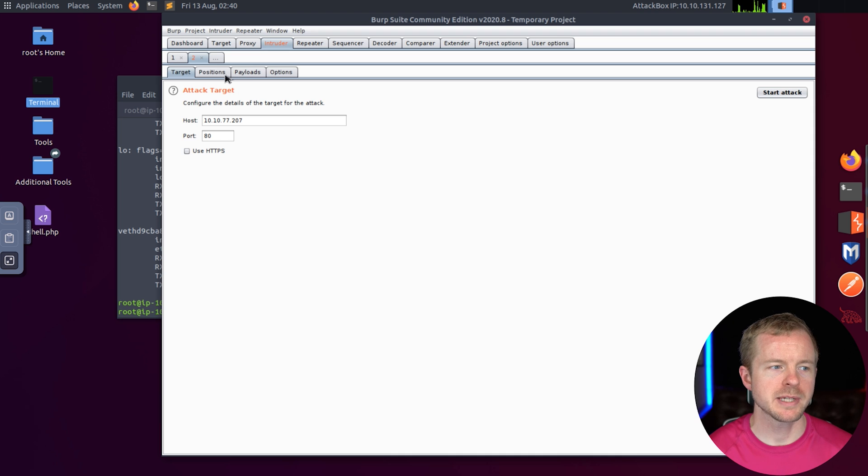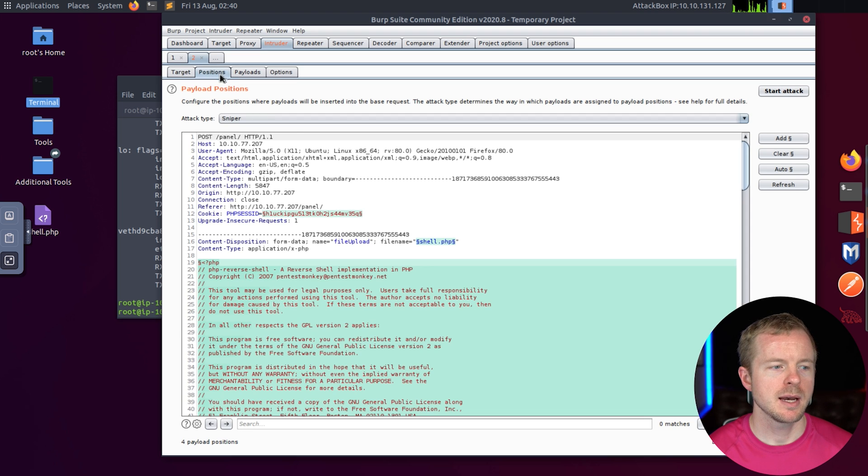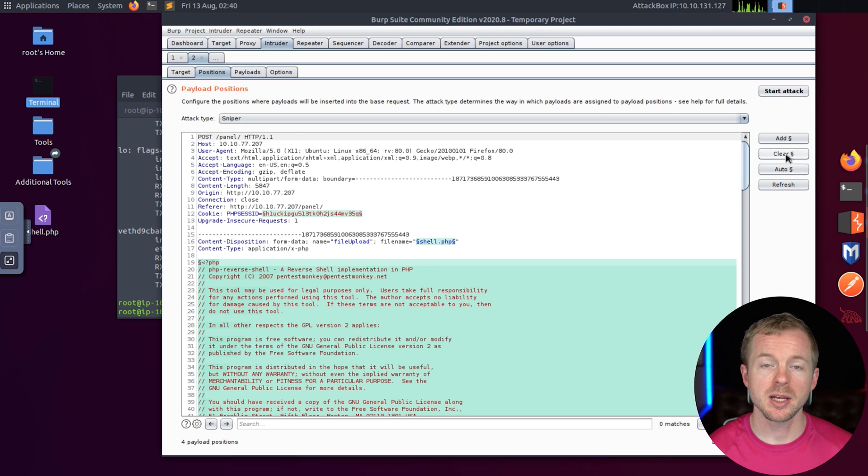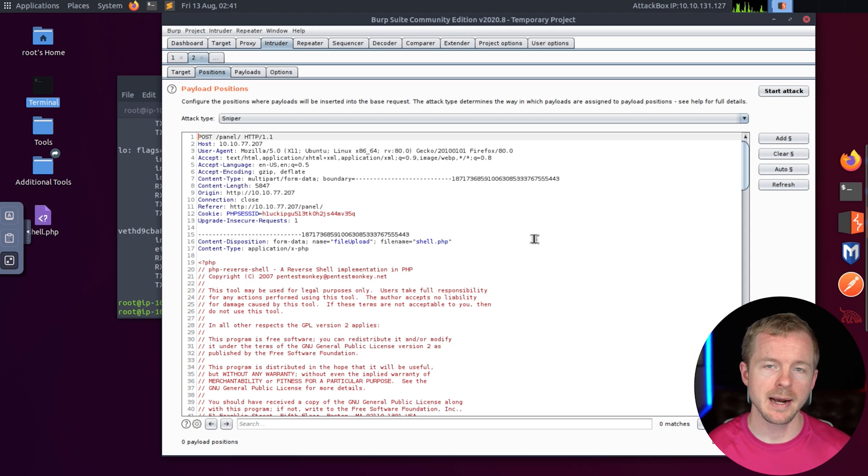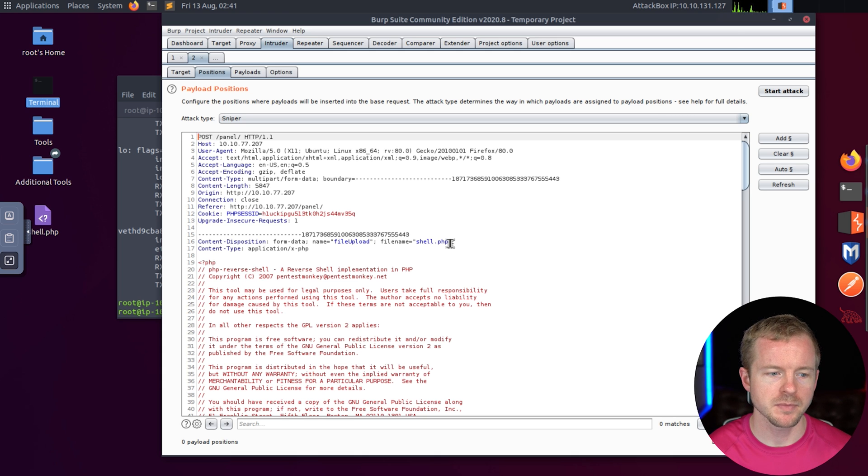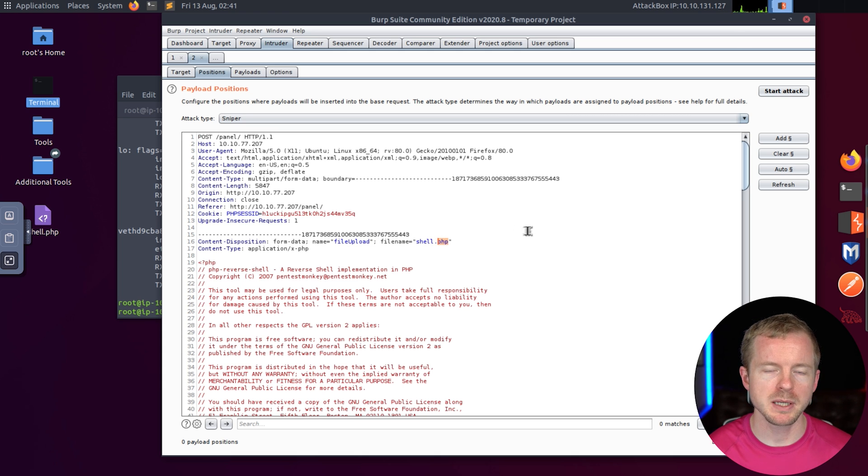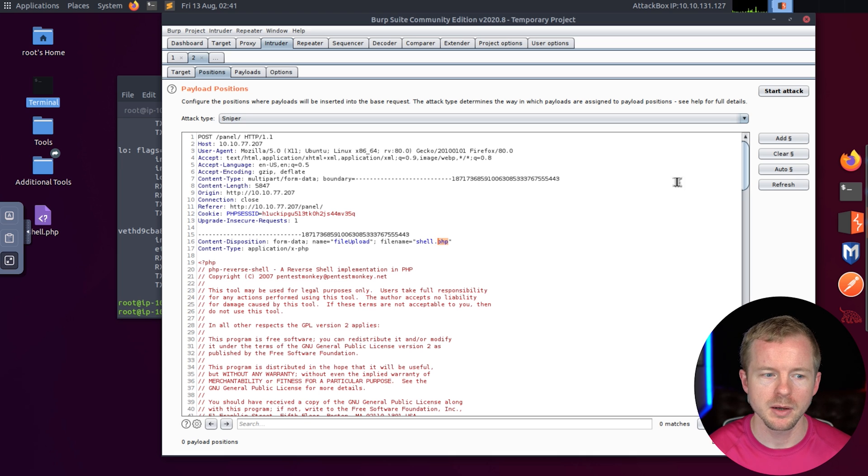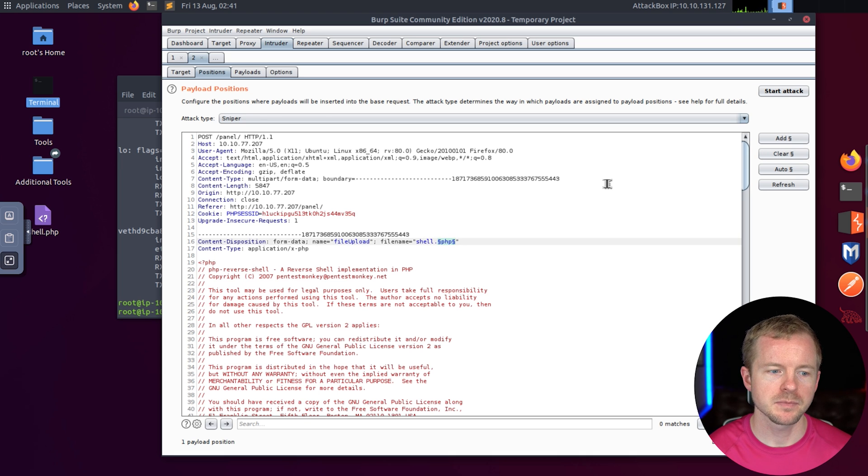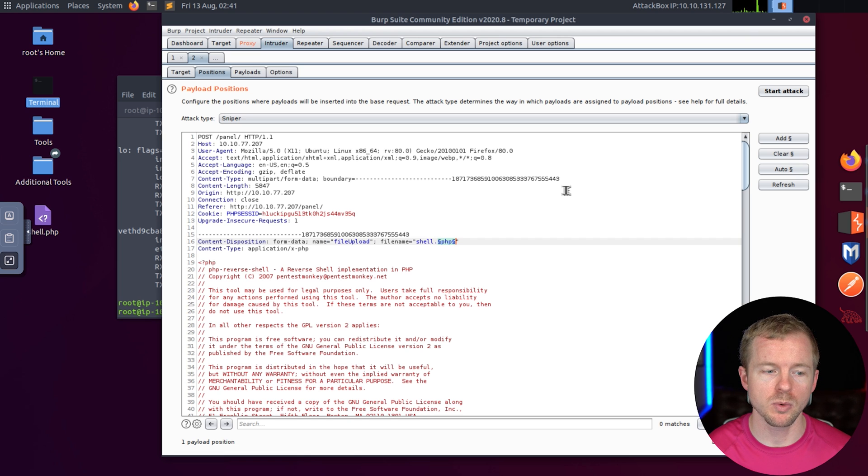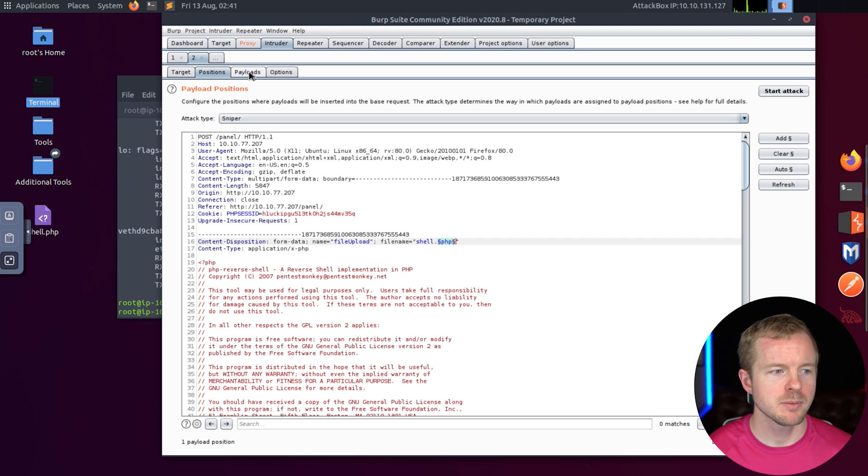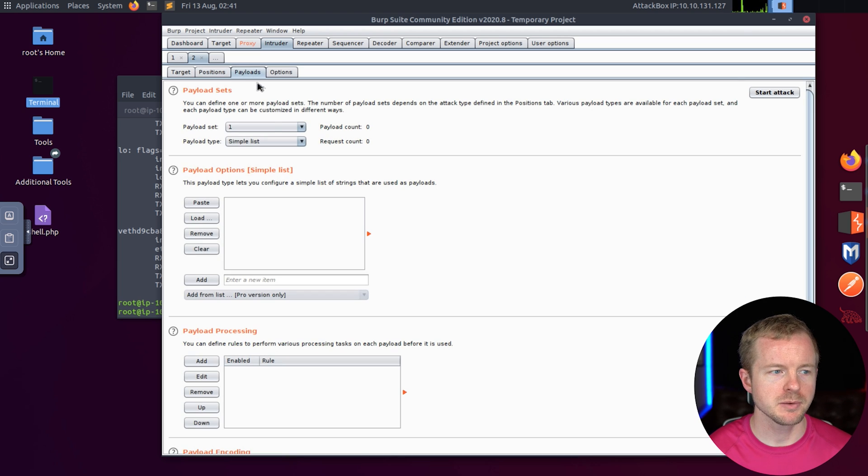So what we're going to do is right click on this traffic and send it to Intruder. We'll go to the Intruder tab and go to Positions. Now we're going to hit Clear because that's going to clear out all the things that can get modified. We're going to select PHP from our file that we tried to upload and hit Add. You want to make sure this is Sniper because it's going to mess with one variable, one section.